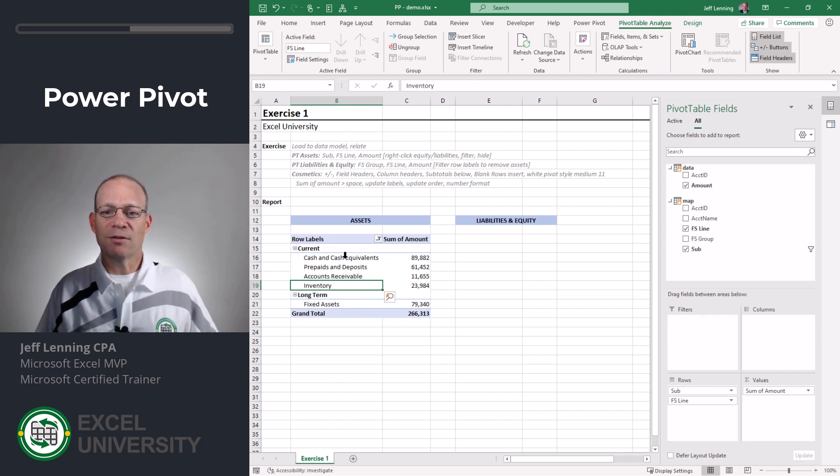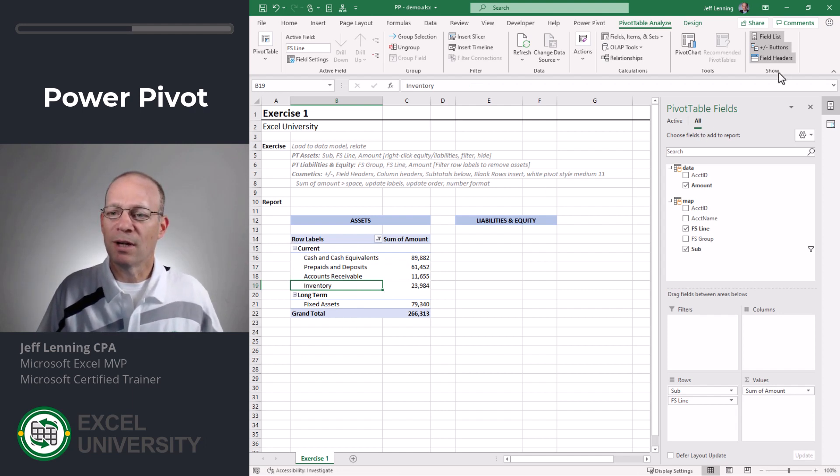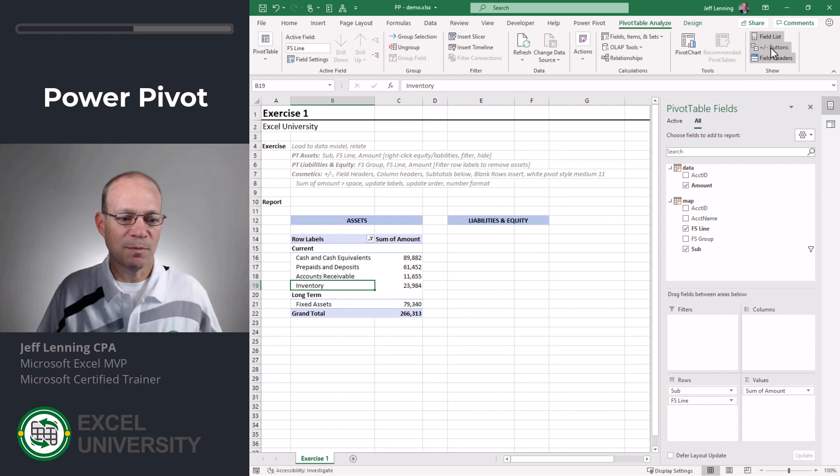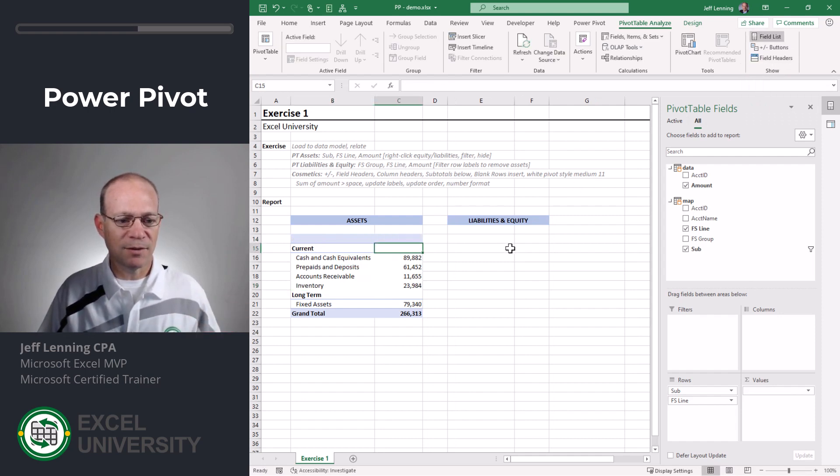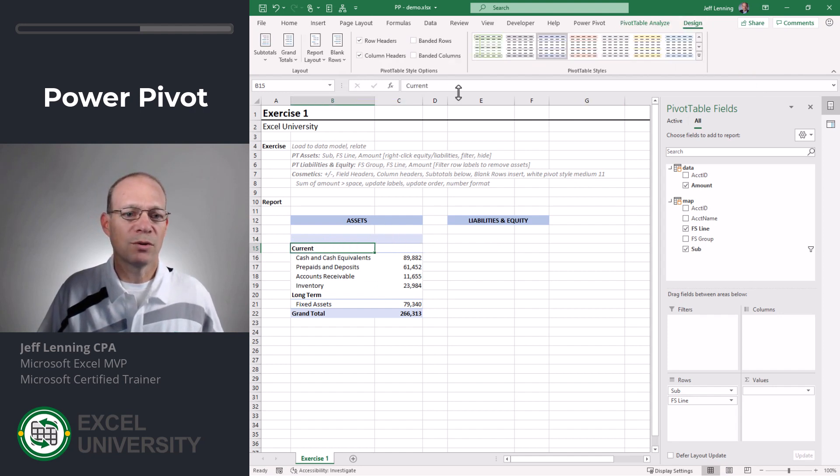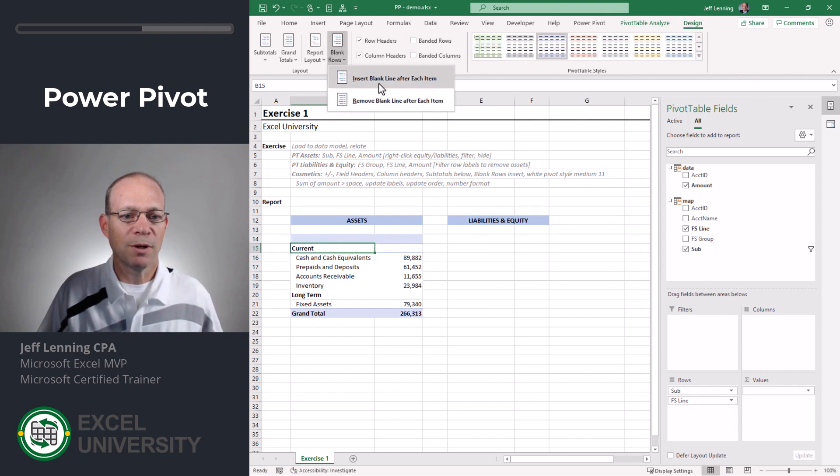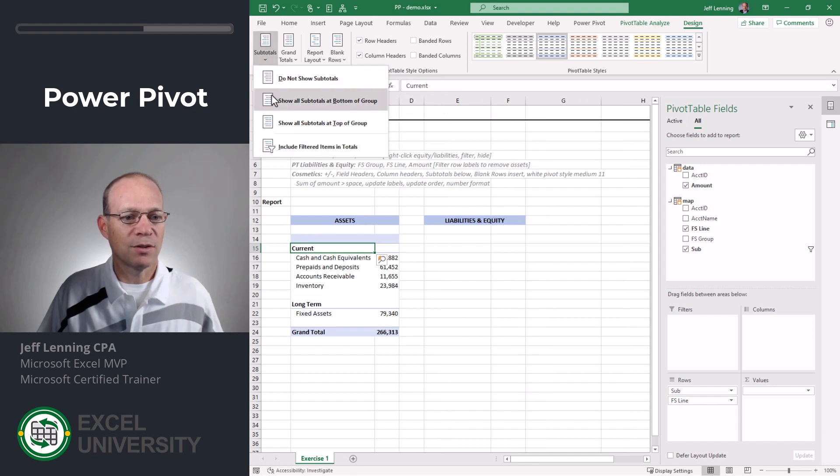And now some additional cosmetics that we can do. I'm going to go ahead and turn off the plus minus buttons. I'm going to turn off field headers. I'm going to replace this with a space. I'm going to insert some blank rows.